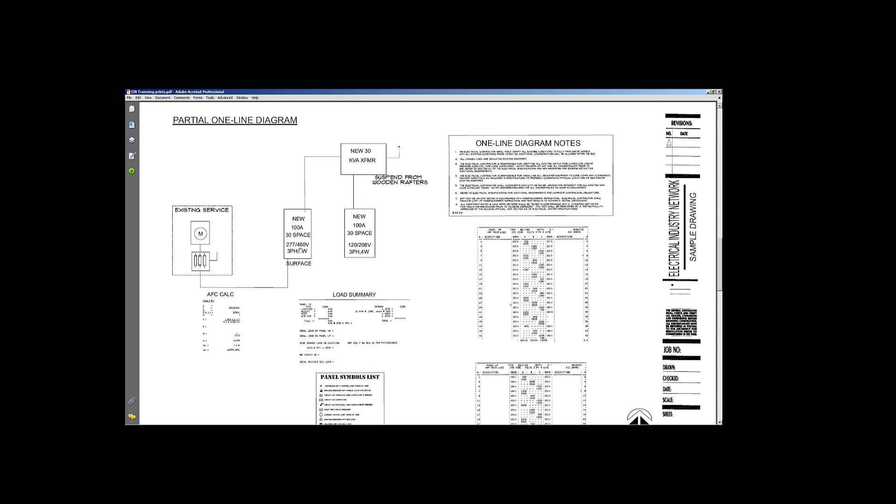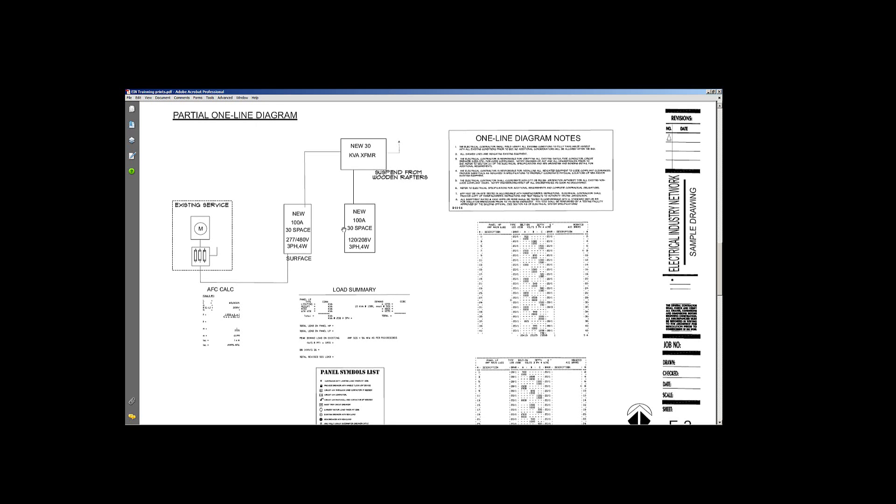Again, these are just arbitrary numbers in here that I've thrown in. So we don't want to go too ballistic on a 30 kVA transformer, 100 amp and 100 amp panels. It's all arbitrary right at the minute. It's for demonstration purposes of how this is laid out.